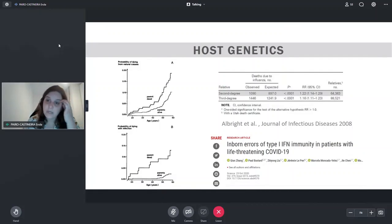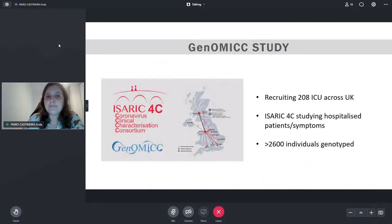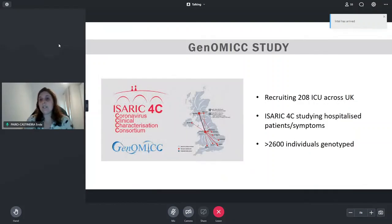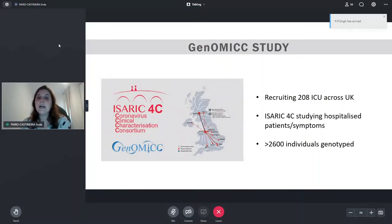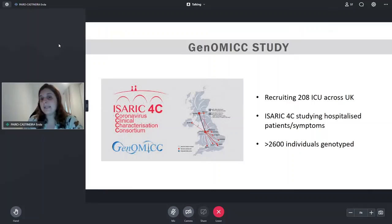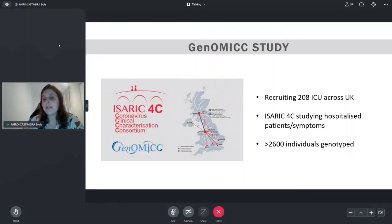If those relatives died from influenza, you are also more likely to die from influenza. The third example is from COVID-19, appearing just before we did our study. They looked at people with inborn errors in type 1 interferon immunity and saw that these people were more likely to have severe COVID-19 disease. So we decided to study the genetics of the host using a genomic study. We were recruiting people in ICUs in the UK — just people that were really severely ill — recruiting across 208 ICUs.